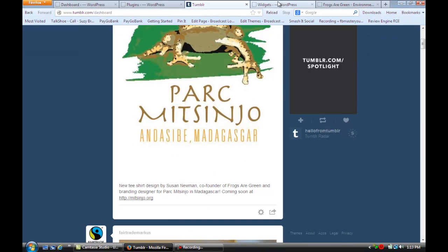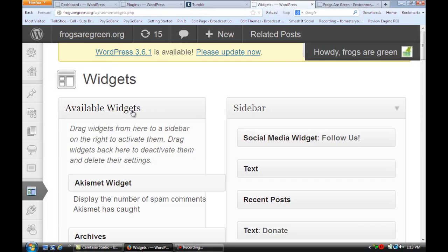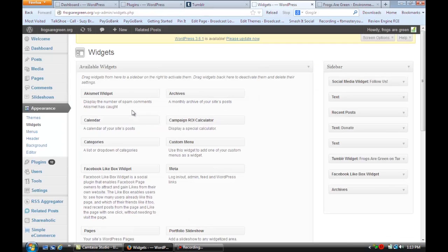Once you have that plugin installed, go to your widget area. I'm going to zoom out now. Over here you should have an available widget called Tumblr Widget.